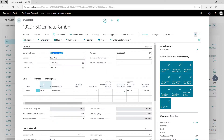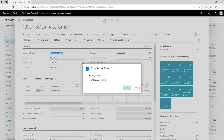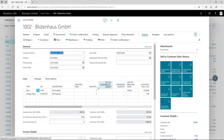In case multiple shipping options are available for the current order — for example, standard and express — the user can select the desired option.